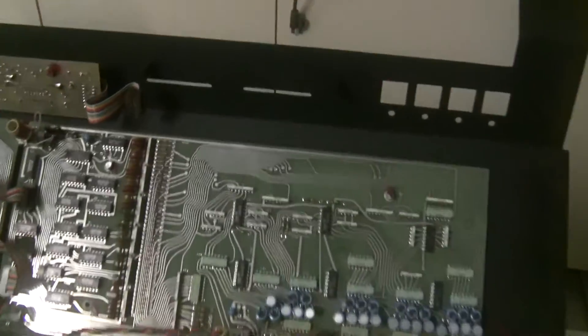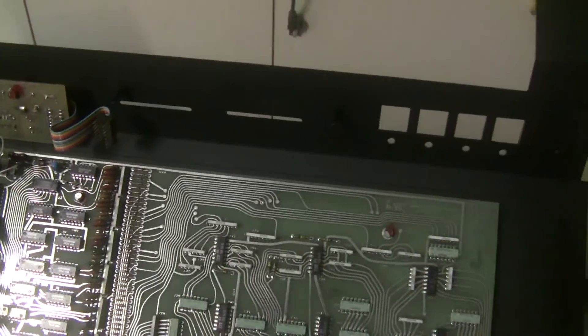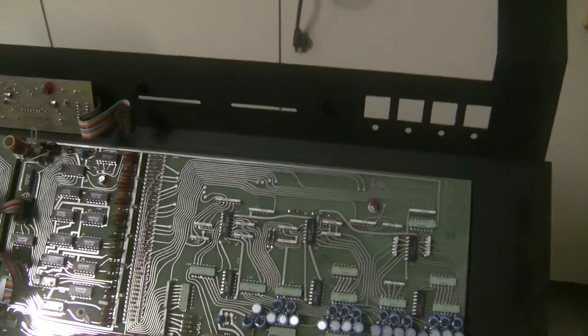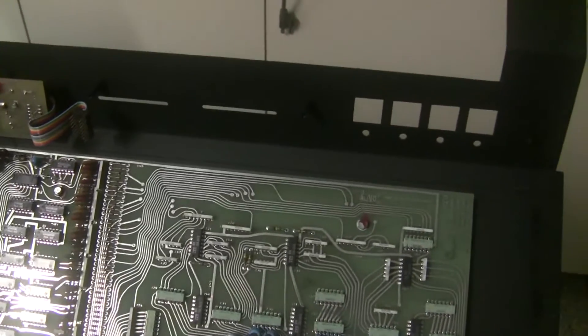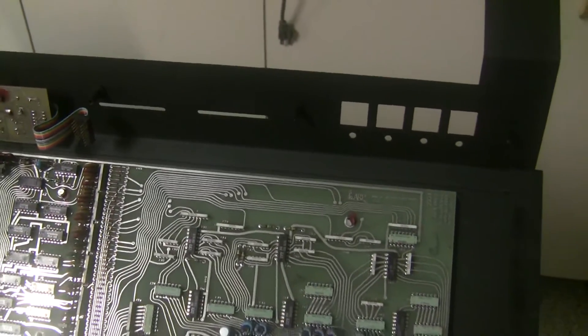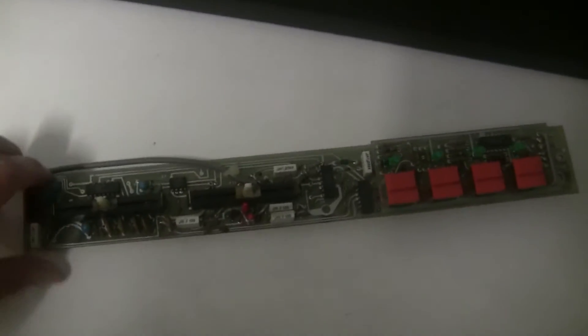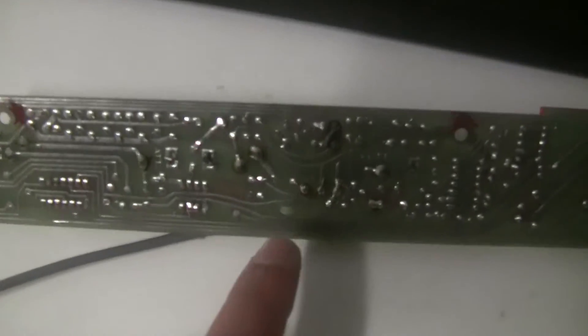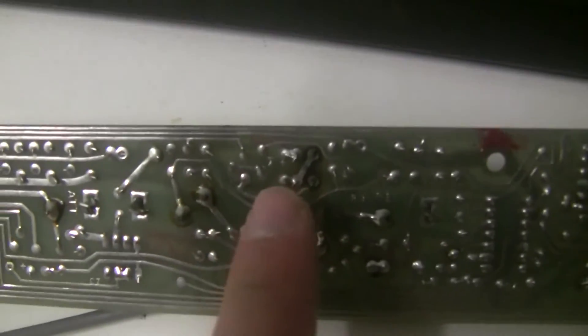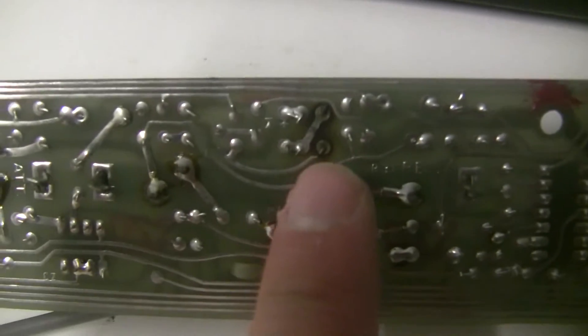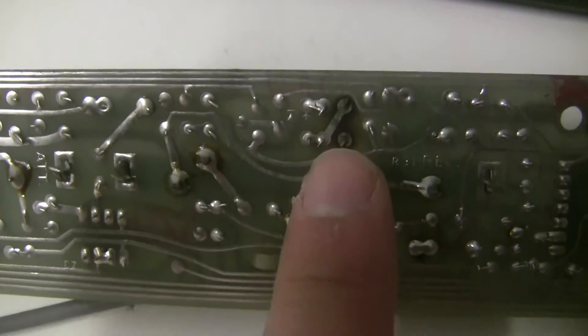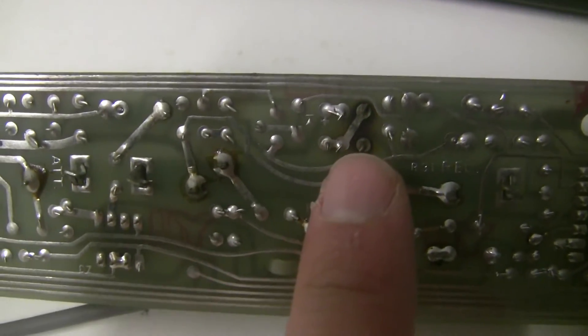The first board that I pulled out to recap was this string control board with the four buttons that select the string voices. I turned it over and started to desolder these two caps here, and I noticed this toasty mess here.